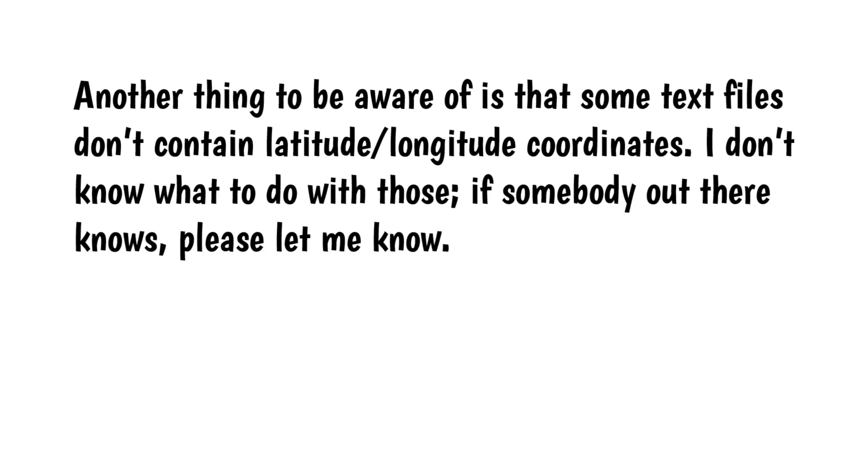Another thing to be aware of is that some text files don't contain latitude, longitude coordinates. I don't know what to do with those. If somebody out there knows, please let me know.